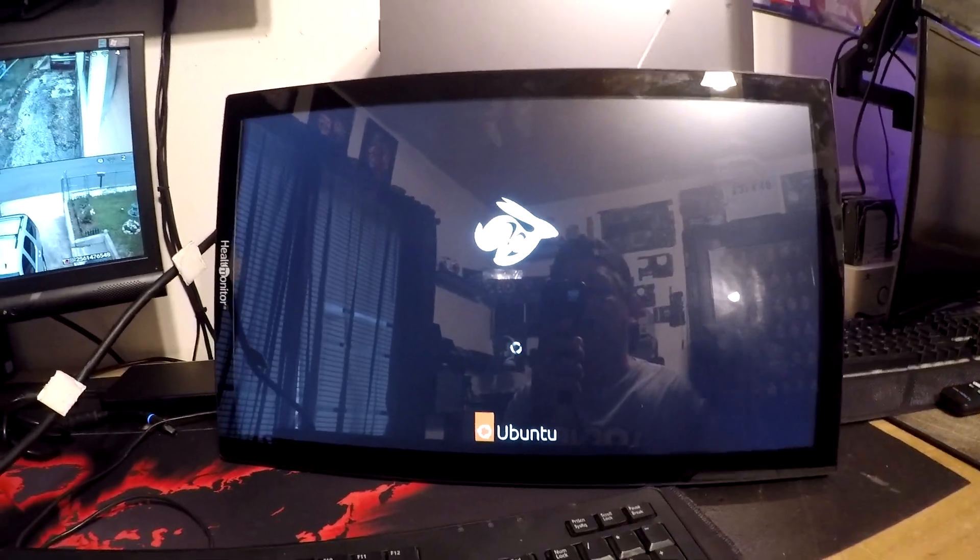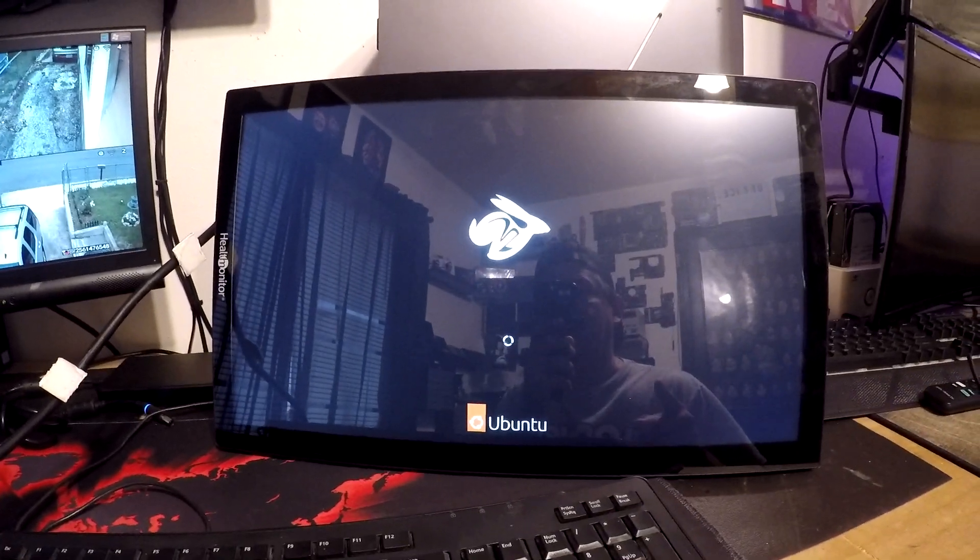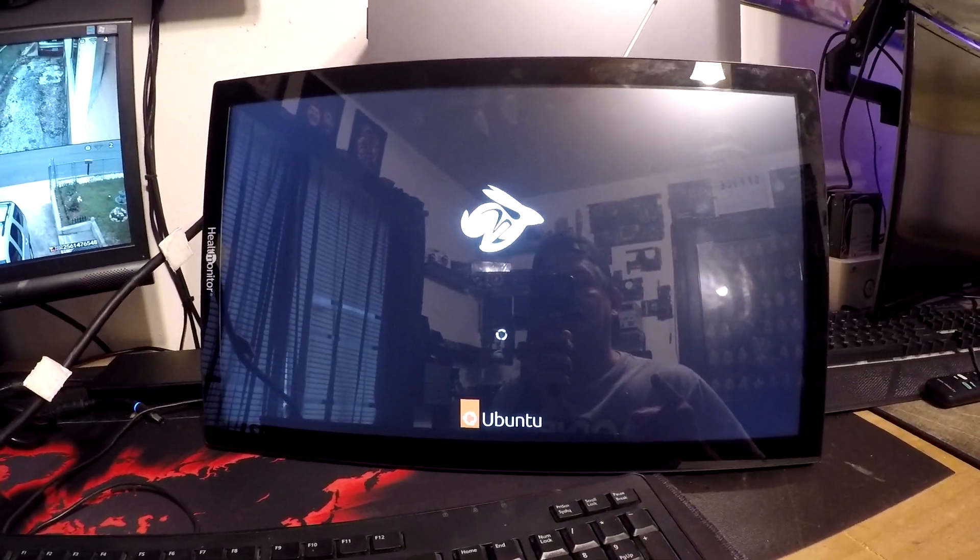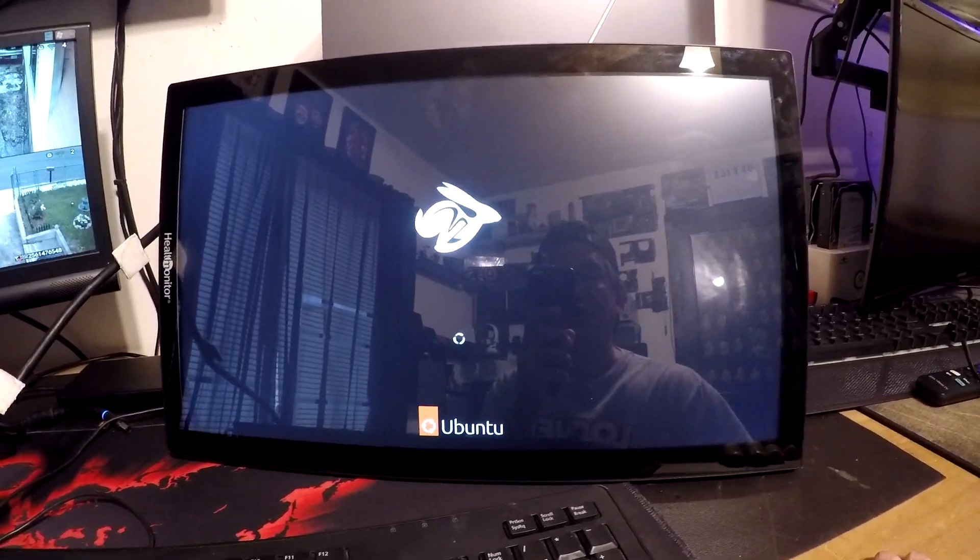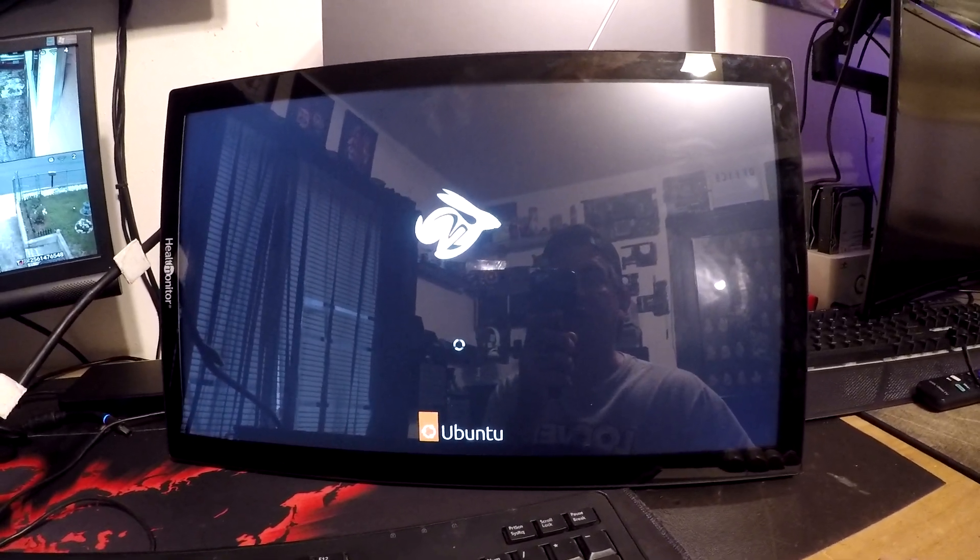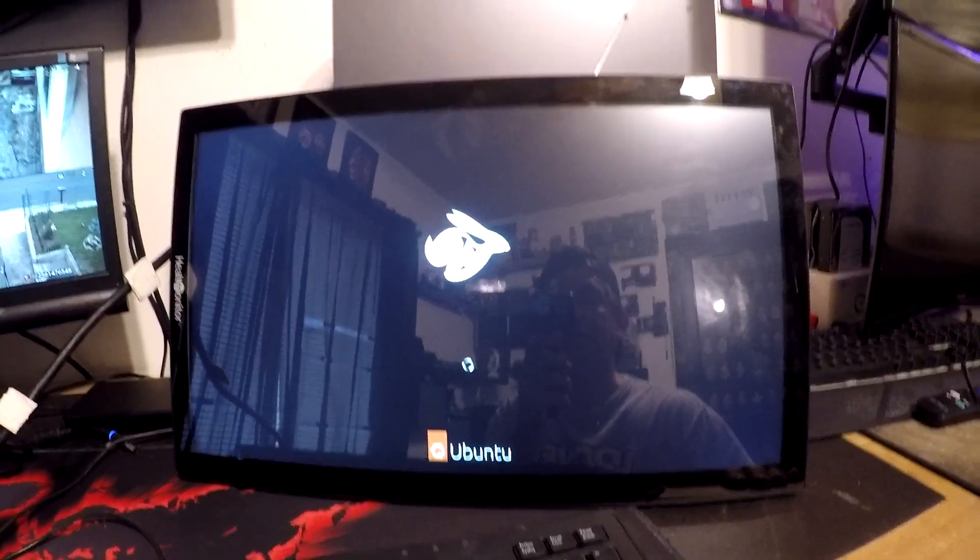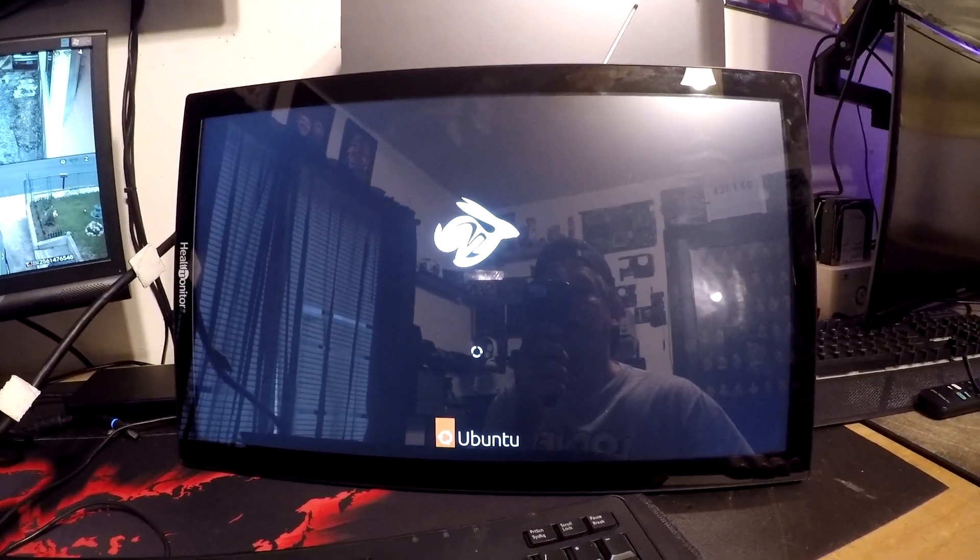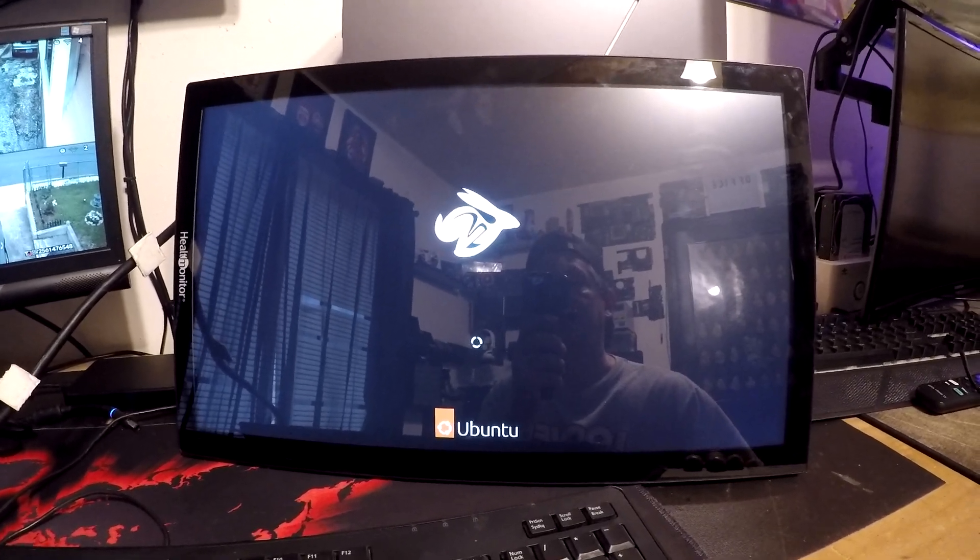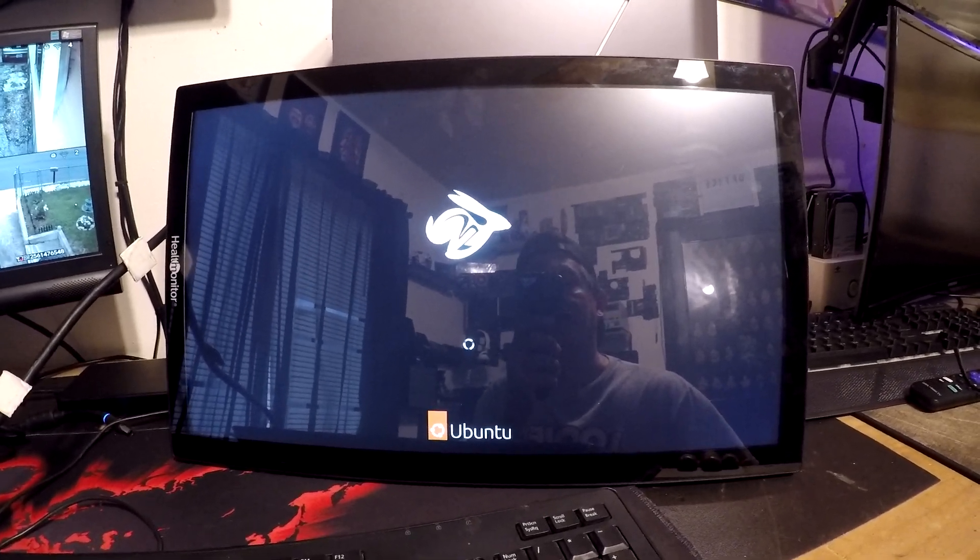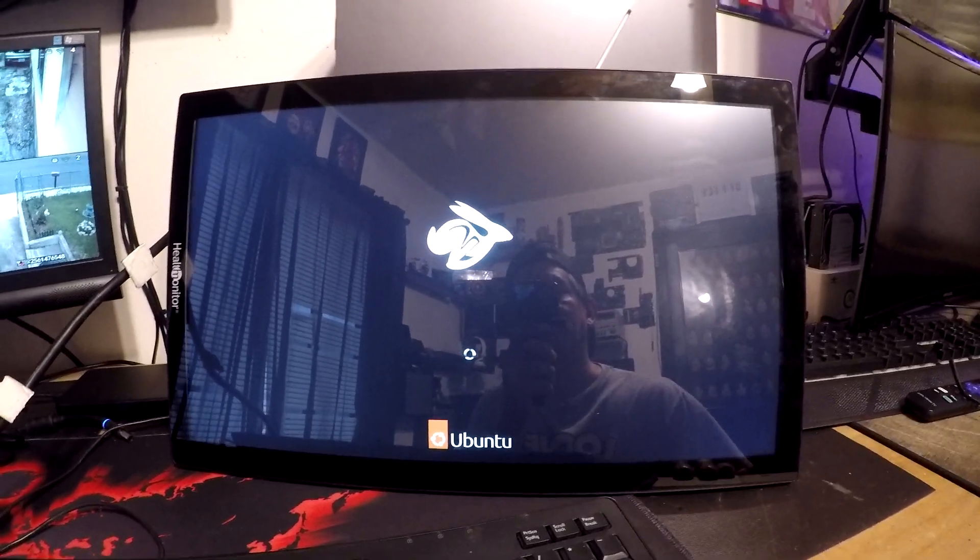So I will go ahead and get this installed because I don't think I want to sit through an installation here, and I will come back once I reach the desktop and we're able to use this thing.